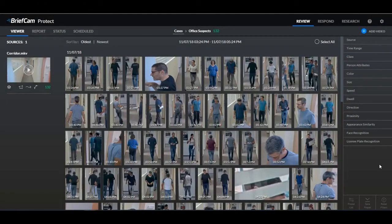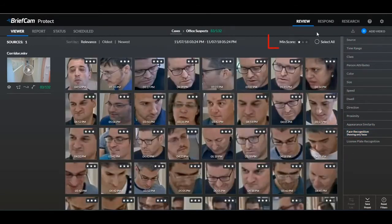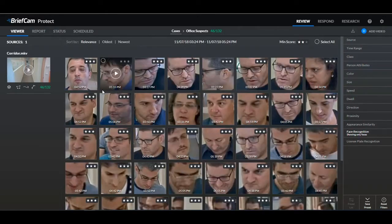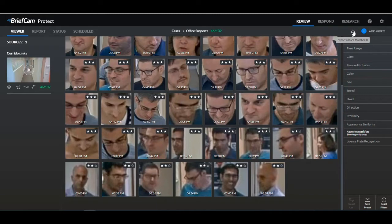If I want to use face recognition and I click here on 'Show Faces', I now have a minimum score feature. I can decide which rating of faces I want to see. If I want to see all the faces that are at least two stars, I'll click here on two stars. You can see that it shows three stars and also two stars, but not faces that have one star. Also, when I click here to export all the face thumbnails, it will only include the faces that were filtered for.